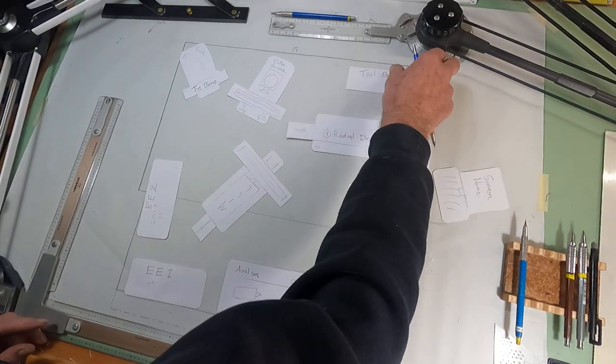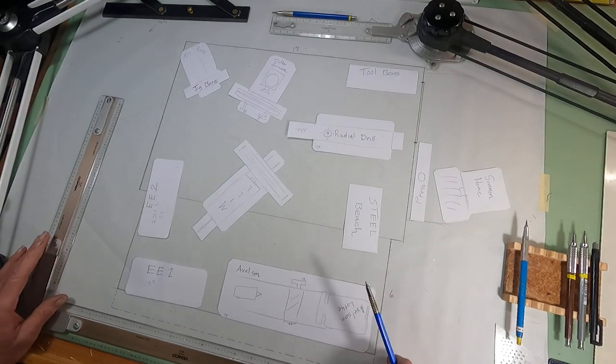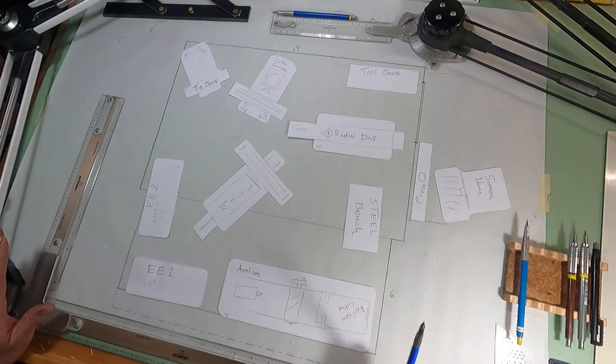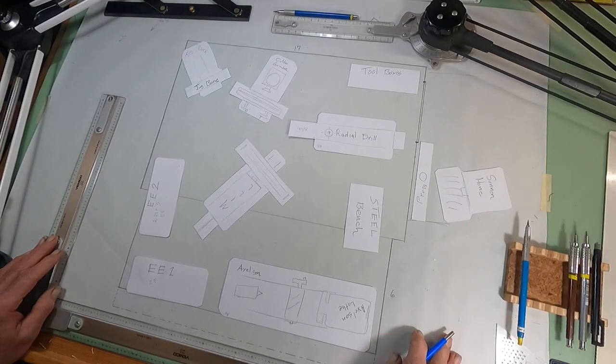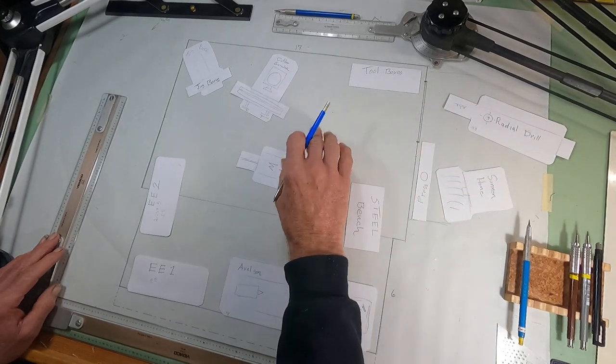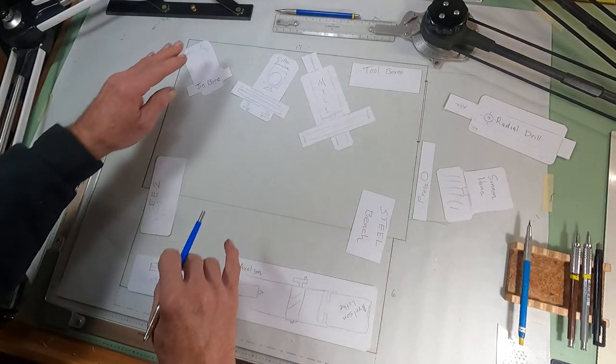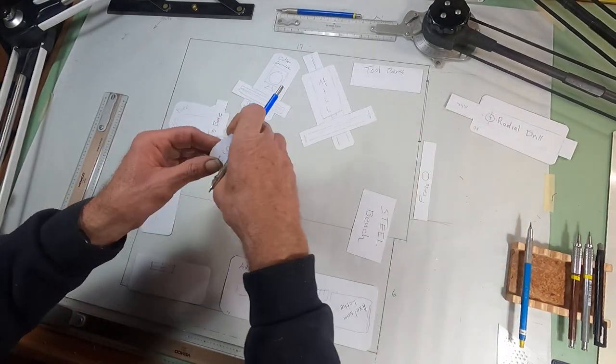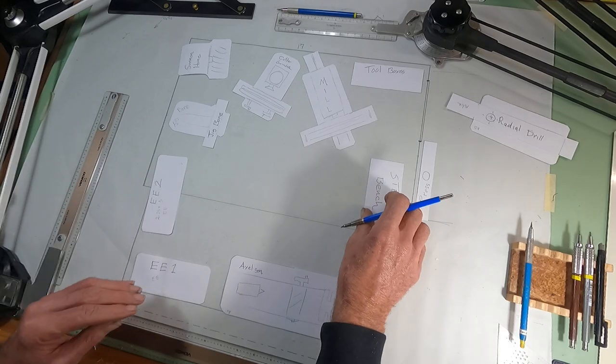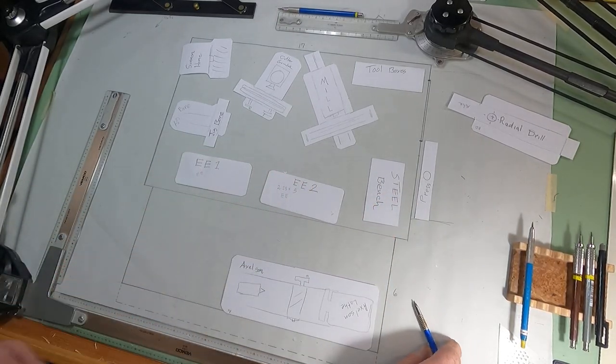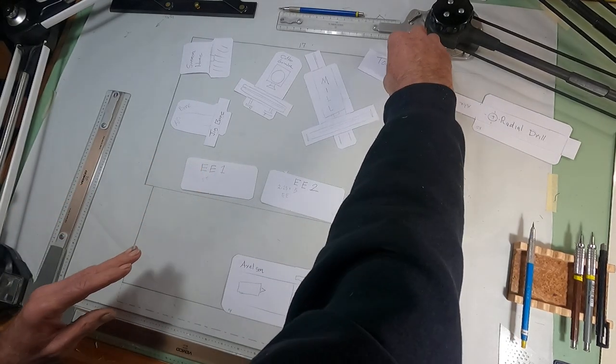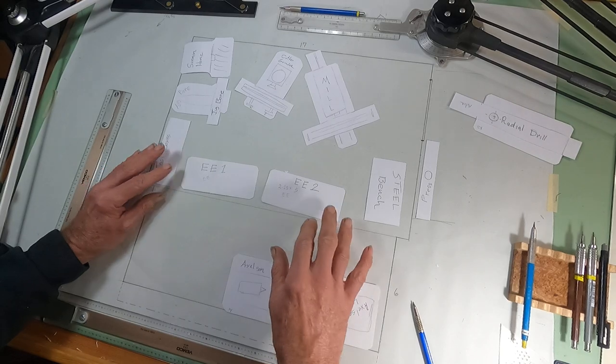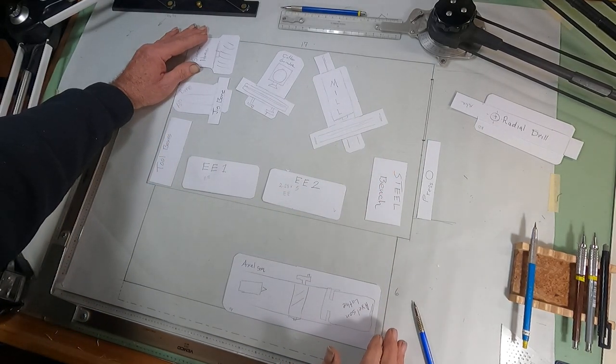The way I got it now with the mill and the cutter grinder, jig bore here, sun and hone back there, steel bench there, double E's here, and then I got those two other toolboxes like that, it's really easy to heat and cool.